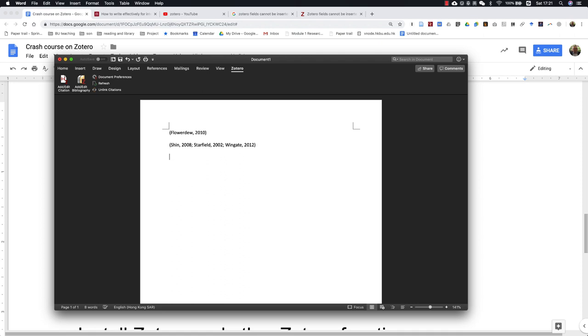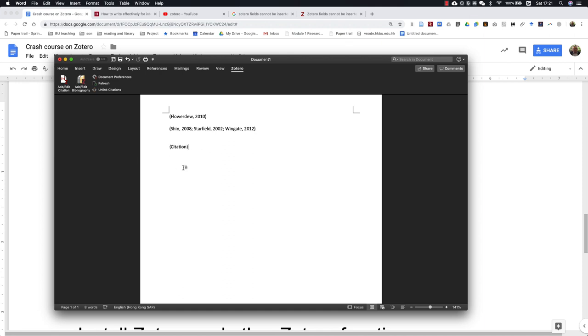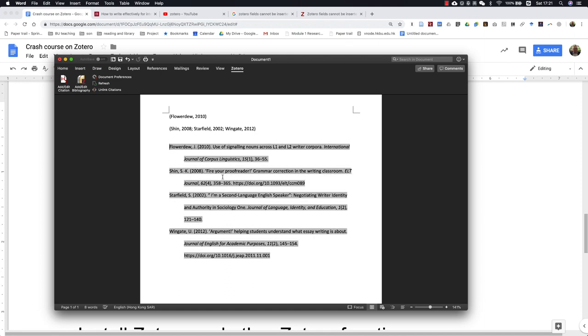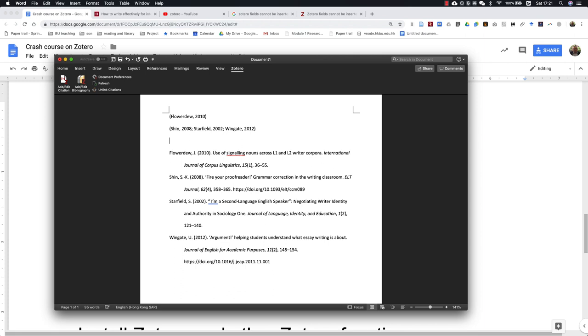Once you've got all the in-text citations in your document, at the end you can add the bibliography. If you go here, all the references will be generated.